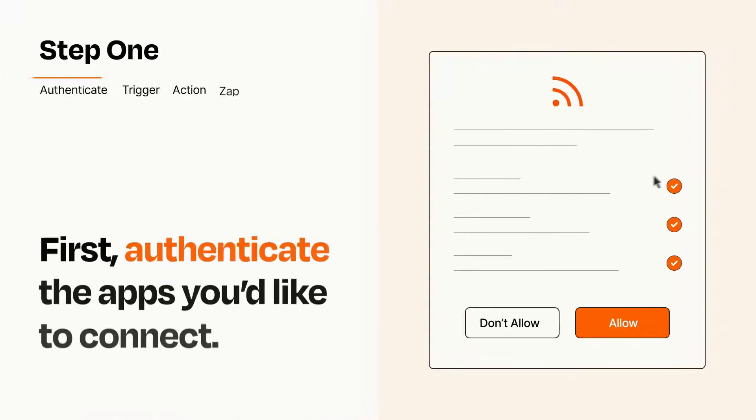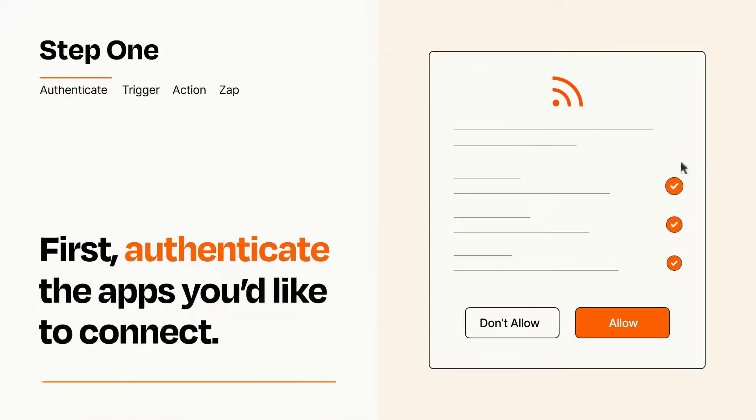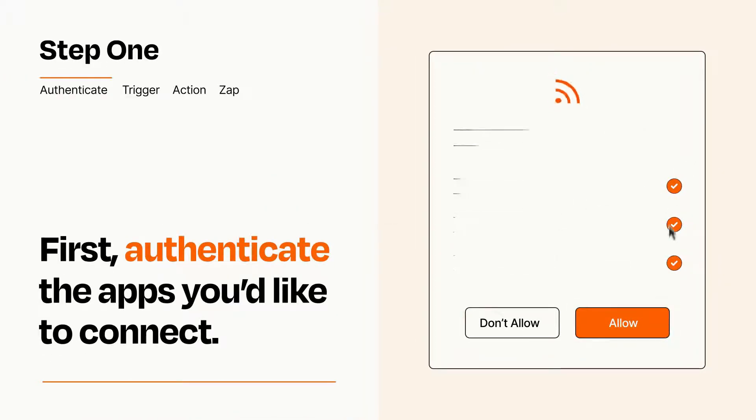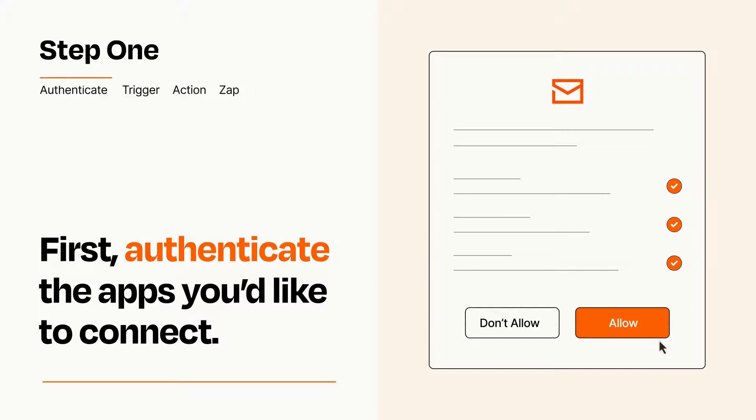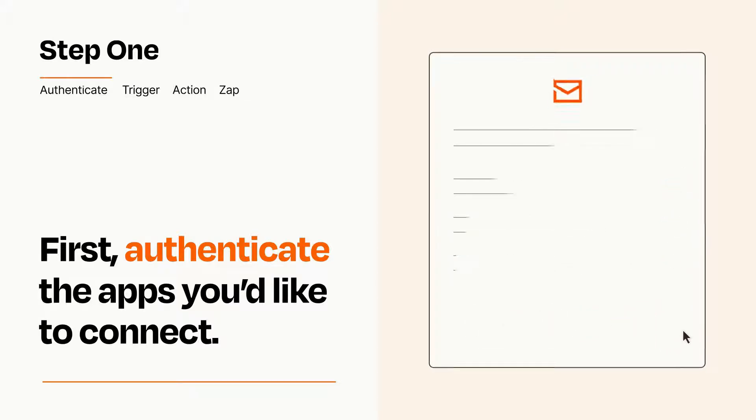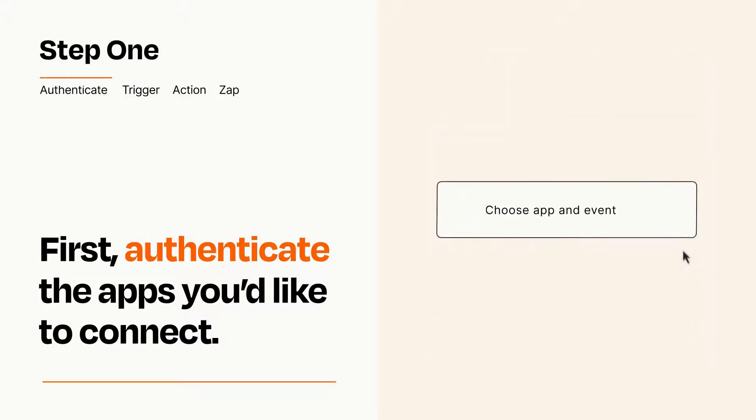It's easy. To get started, you'll just need to authenticate your apps, which takes just a few seconds. Zapier meets industry standards for encryption when connecting with each of your apps.